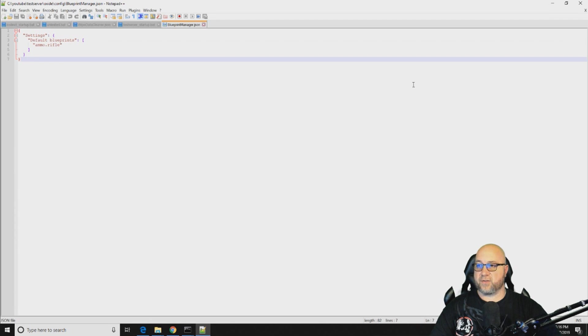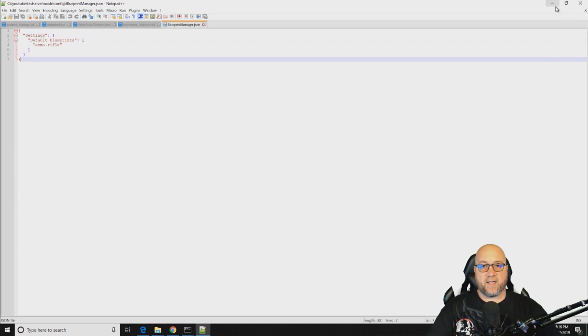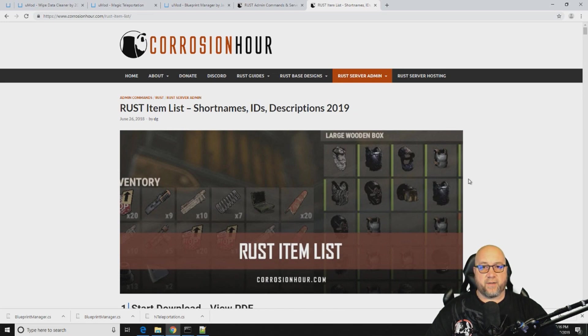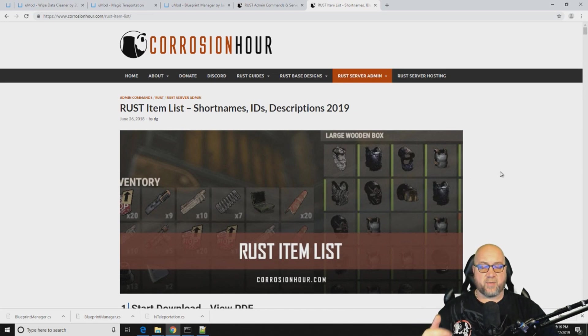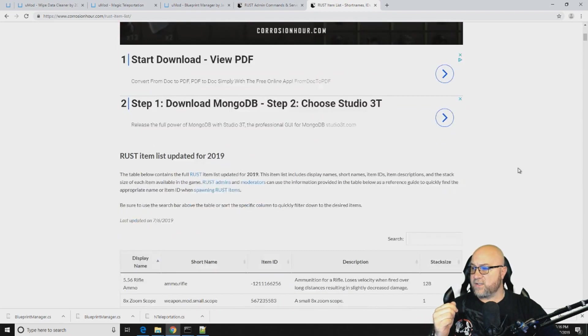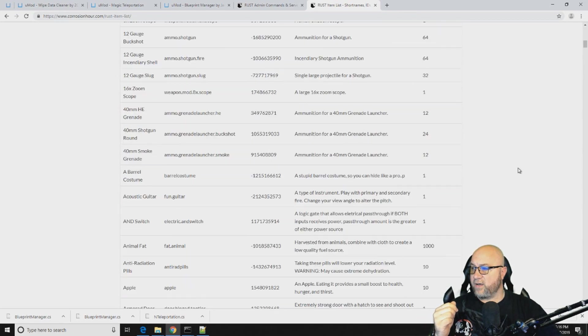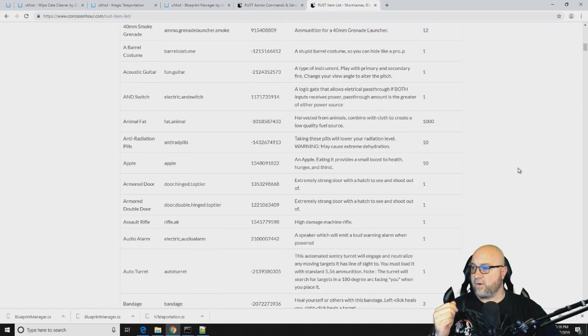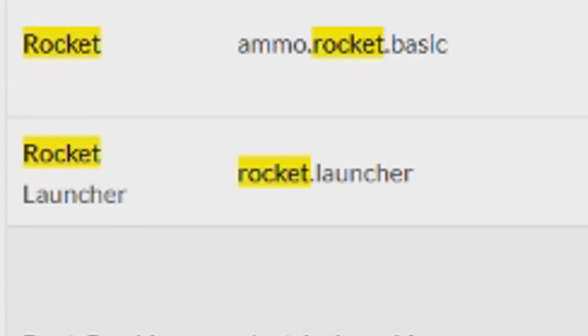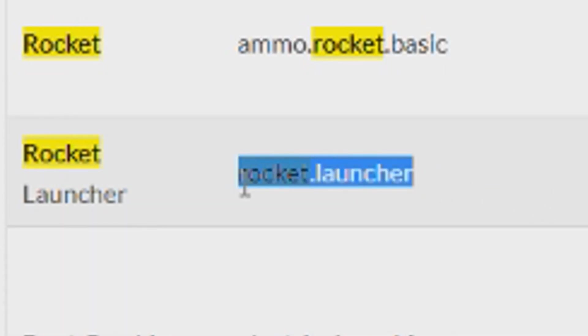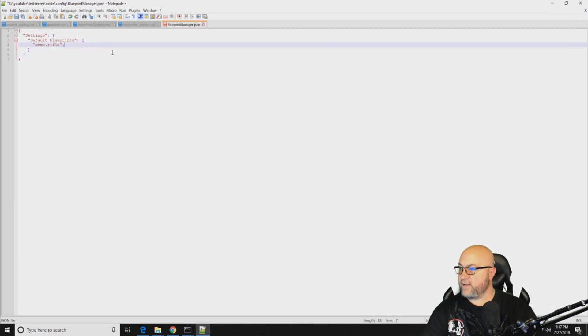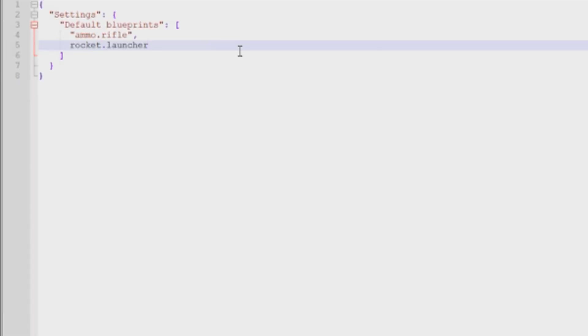And I'll show you where to get that list of short names right now. So we jump over to our trusty corrosionhour.com website and I'll post a link in the description down below like always so that you guys have quick and easy access to all of these short names. Let's just scroll down here and have a look. So let's just search for rocket launcher. All right, so here we go. This is rocket launcher right here. So we're just going to copy that. We're going to jump back over to our config file and we're going to add this.